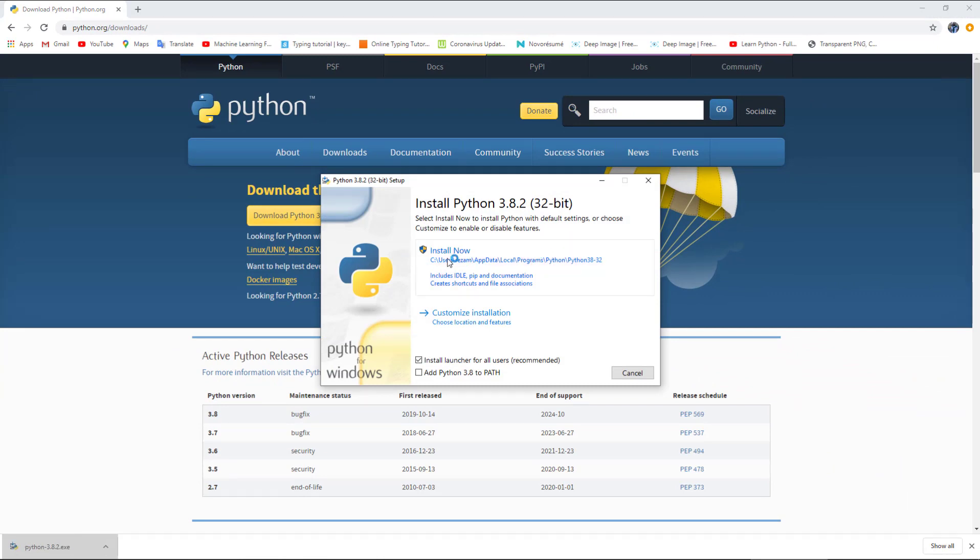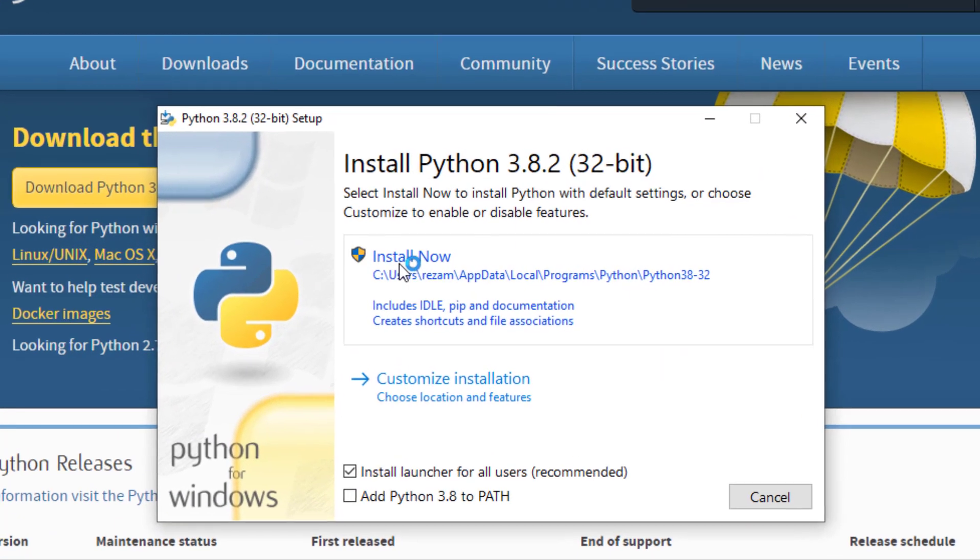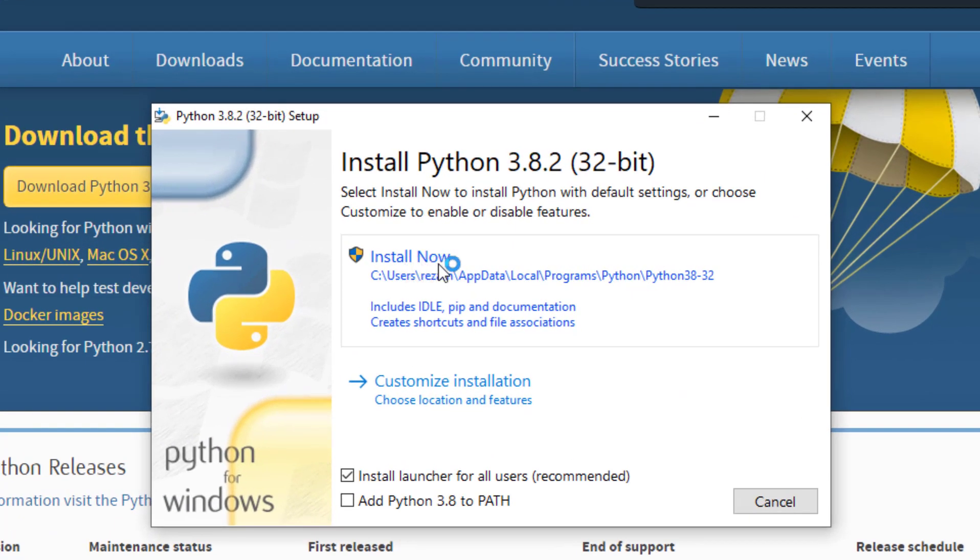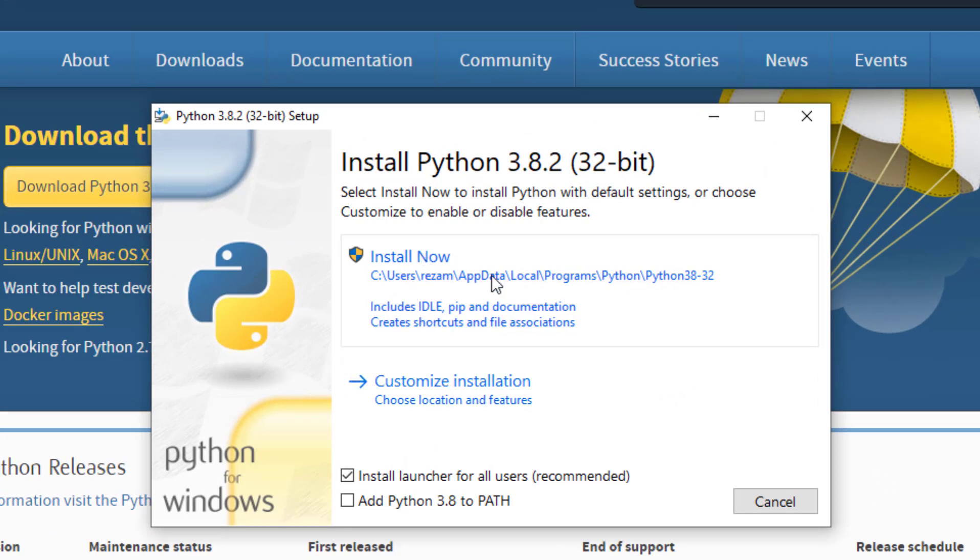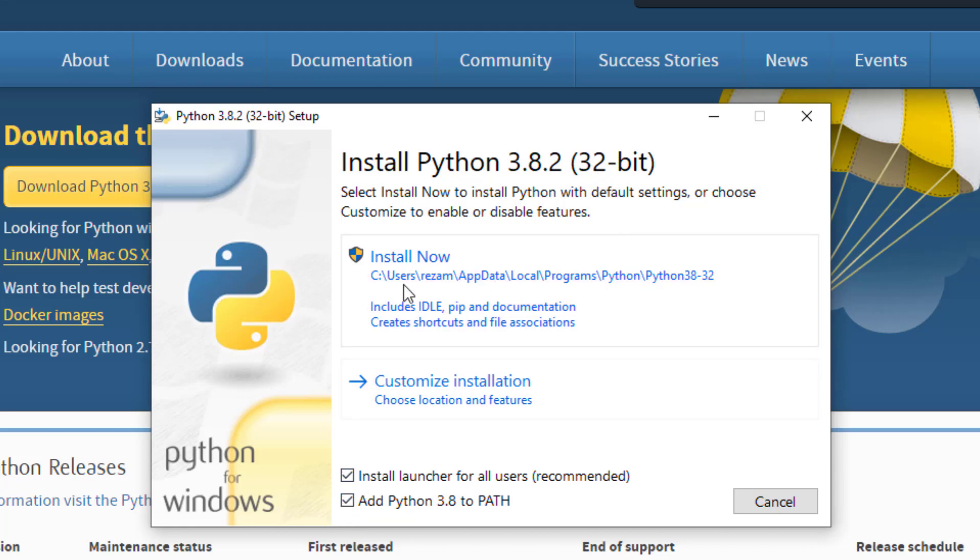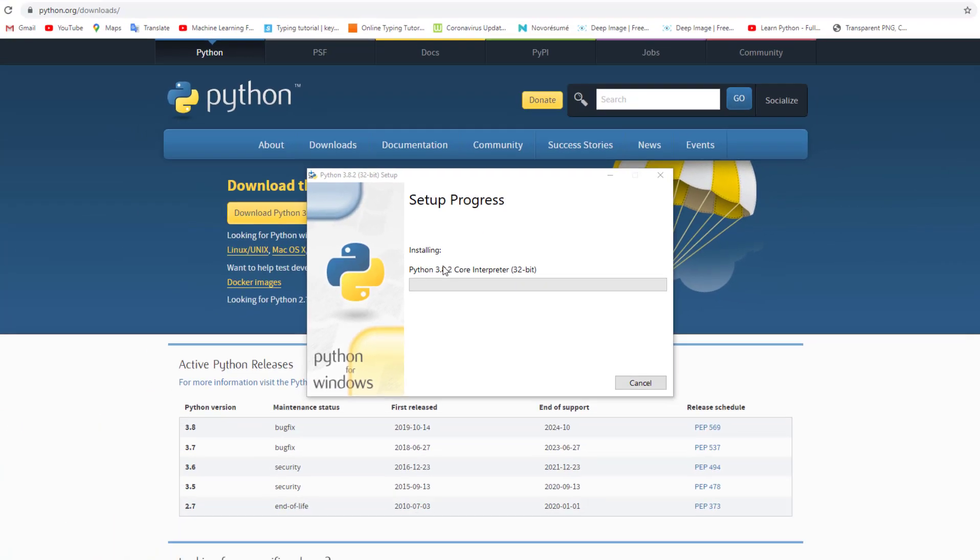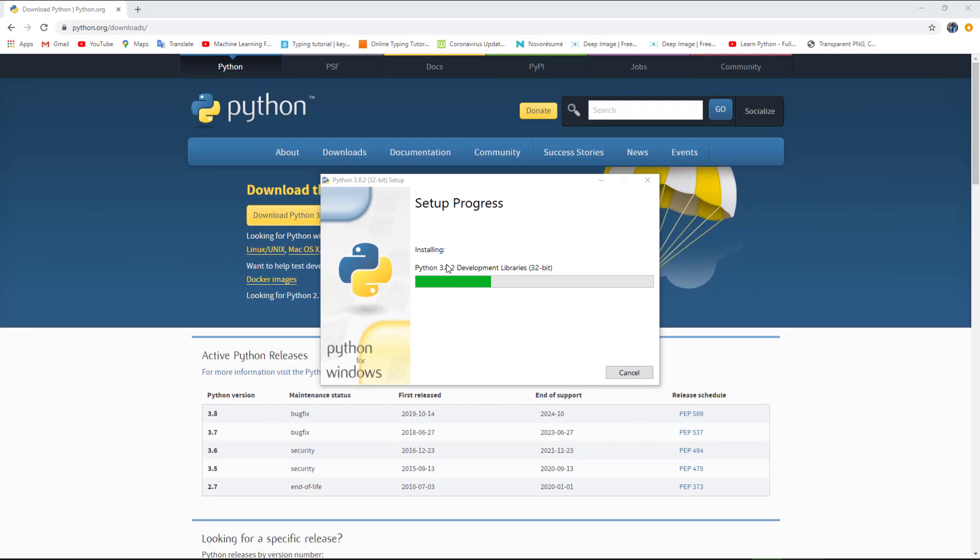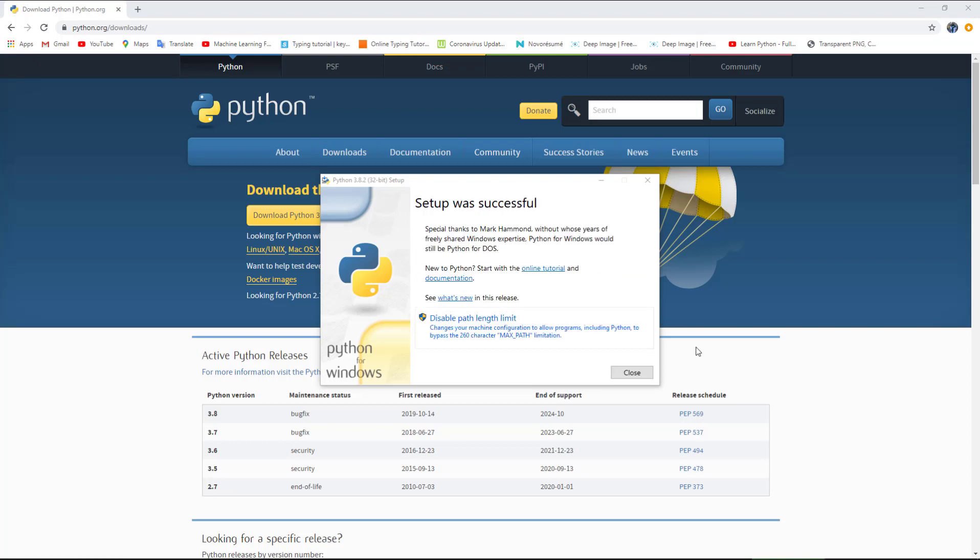When the download finishes, I will open it. There are two choices: install now or customize installation. I will choose install now, but the most important thing is to add Python 3.8 to PATH. It is very important to remember. If you don't check it, when you write a program, the program cannot find the interpreter. We will check it here and install now.